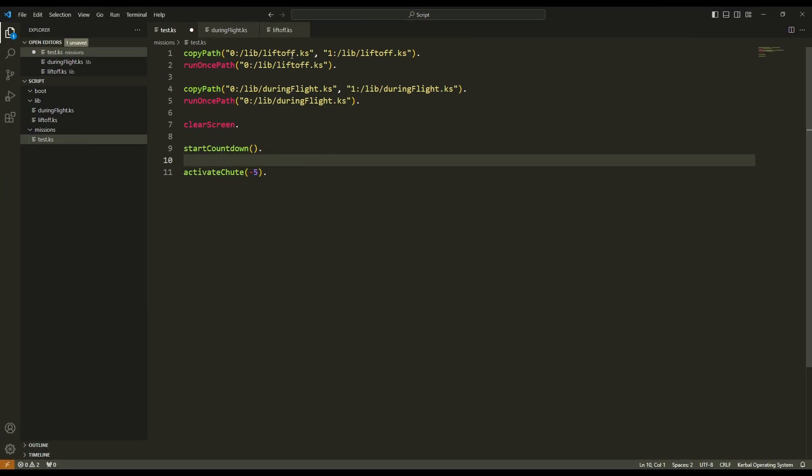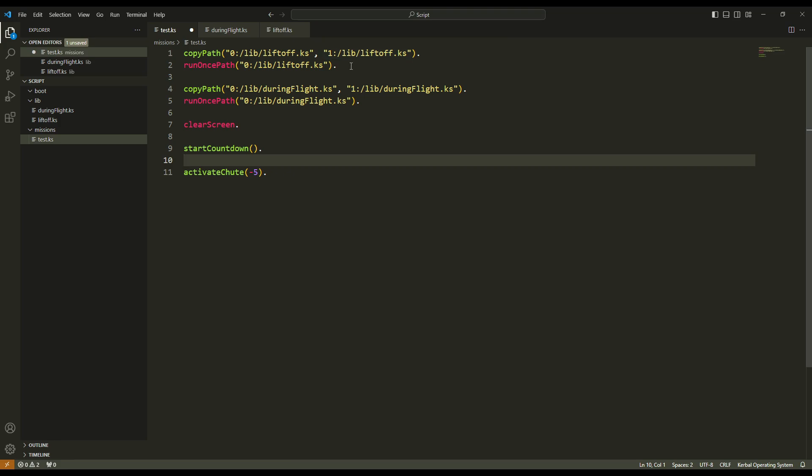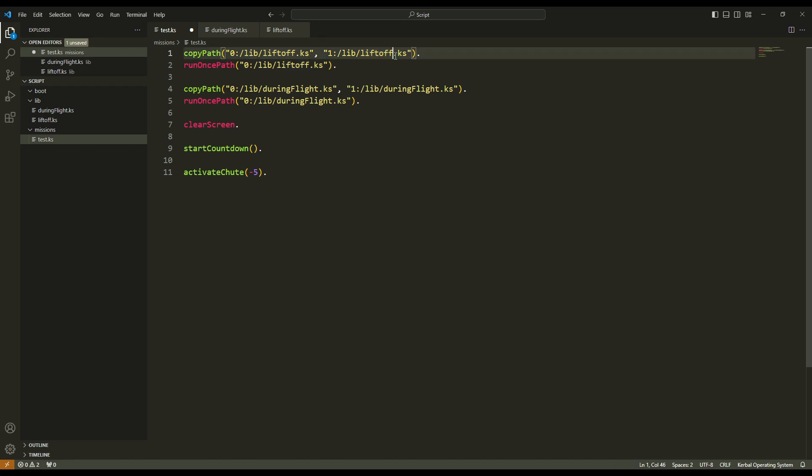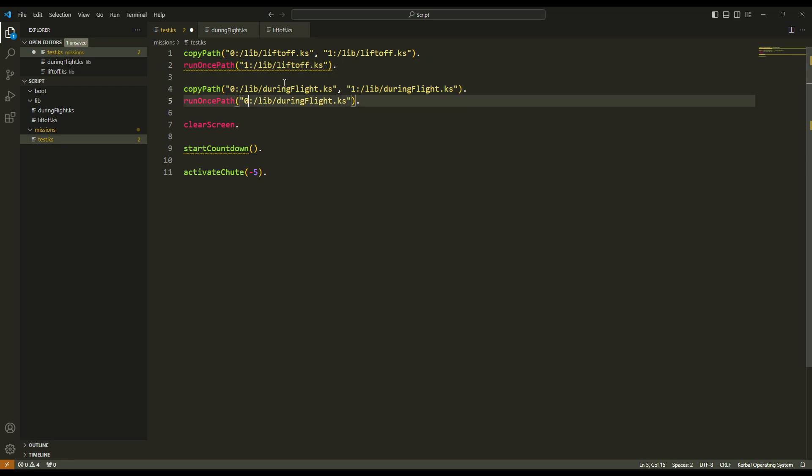Okay, so now first I copy the liftoff file from the archive and the library folder to the craft and to the library folder. If the library folder doesn't exist, it will be created automatically in the craft. I just have to worry about the size of my script. I can't be above the disk space of my processor, the KOS processor. And then, instead of running the liftoff file and the during flight file from the archive, I can run it from here, from the one. And there is a problem.